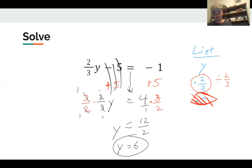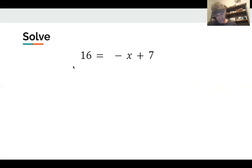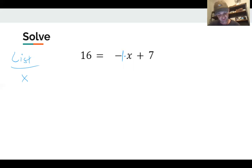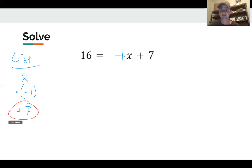Let's do one more example. What's happening to x? Let's make this list. There's just a negative sign — that means there's an invisible coefficient of negative one. That negative sign means x is getting multiplied by negative one. Then the next thing happening is it's getting added by seven.